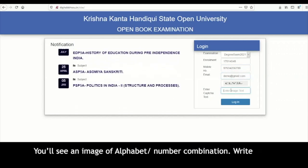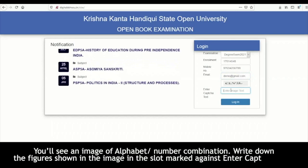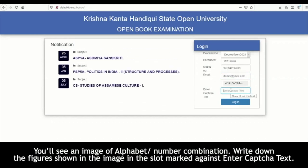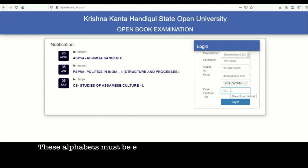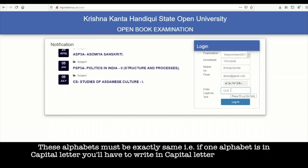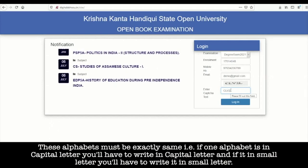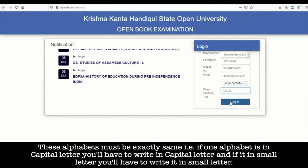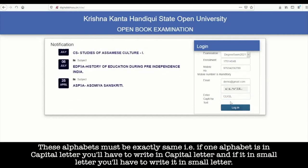You will see an image of alphabet or number combination. Write down the figures shown in the image in the slot marked against 'enter captcha text.' These alphabets must be exactly the same — that is, if one alphabet is in capital letter, you will have to write it in capital letter, and if it is in small letter, you will have to write it in small letter.